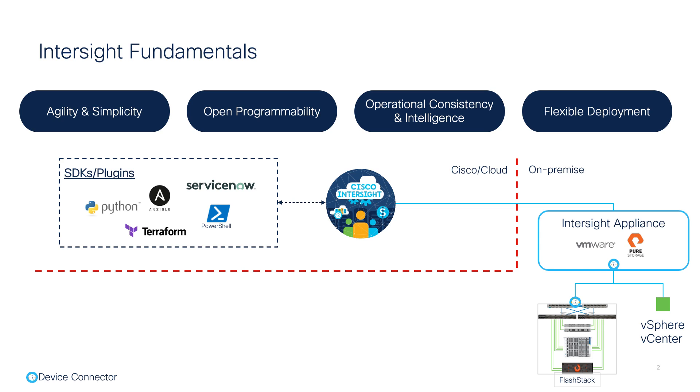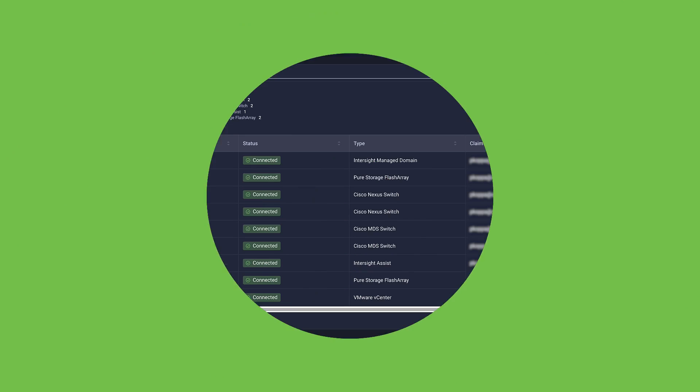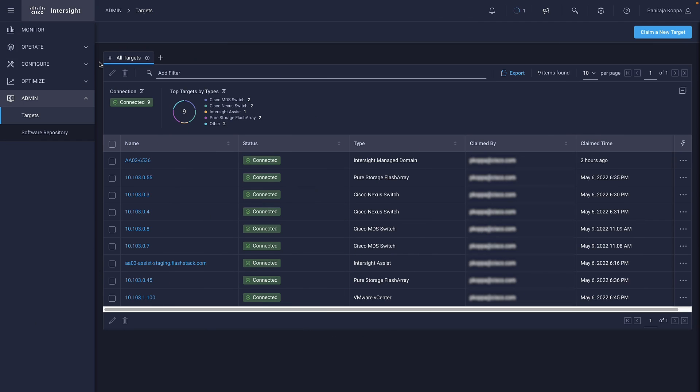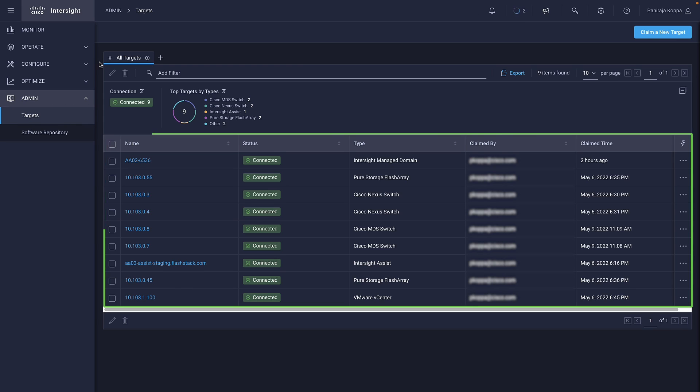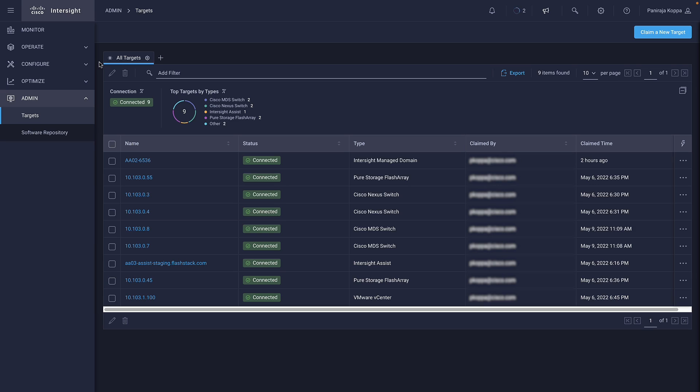Let's look at some important features of Intersight, which enables visibility, orchestration, and automation across FlashStack. When I log into my account in Intersight and navigate to the Targets tab, I see all the elements of FlashStack data center claimed as targets.